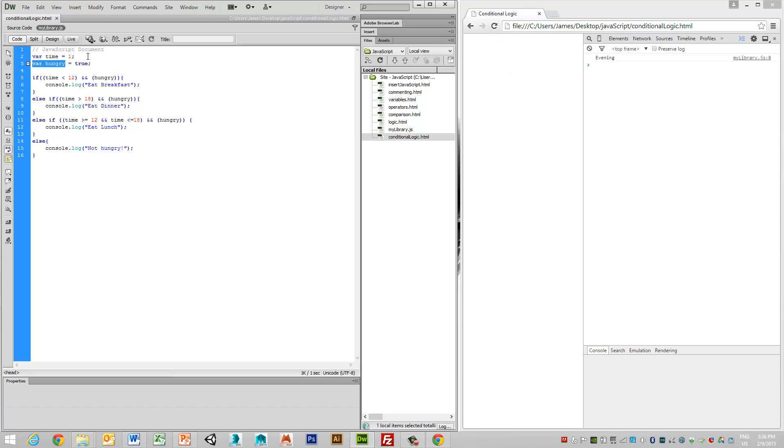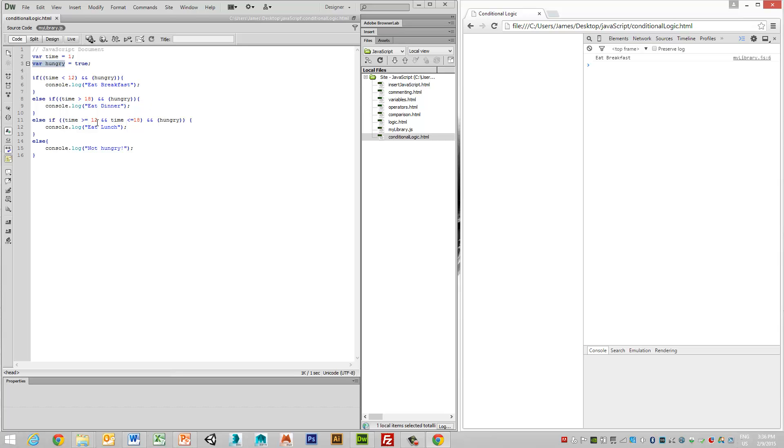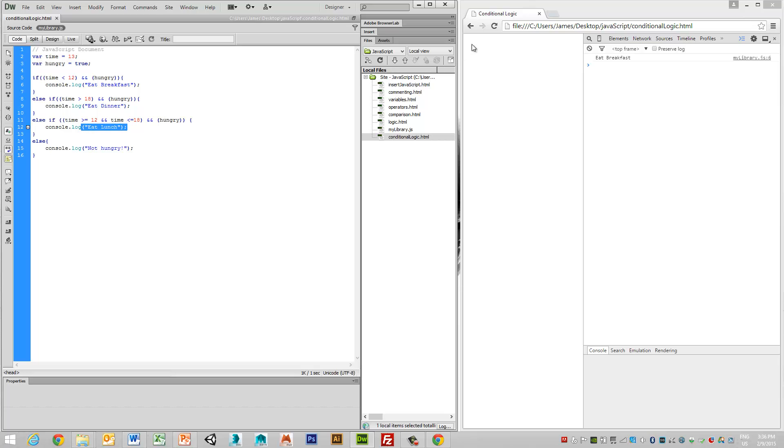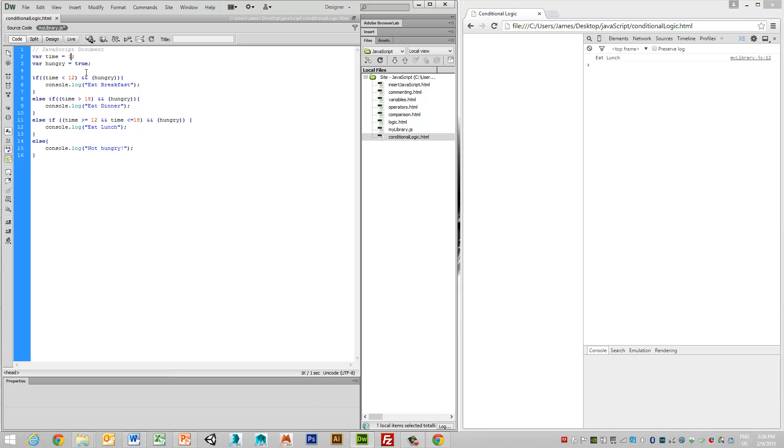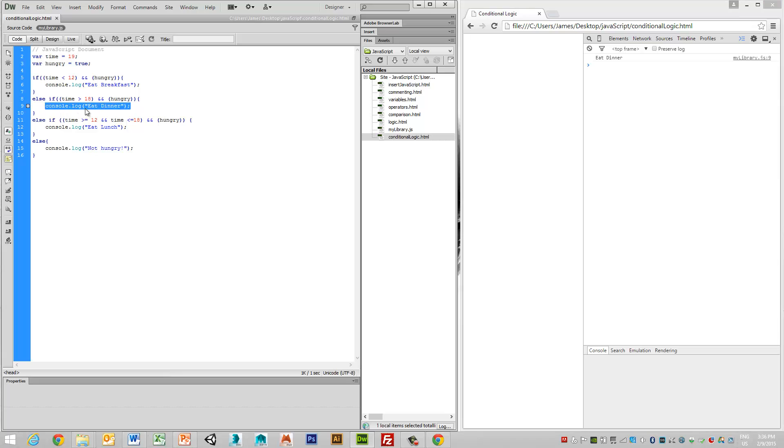So we can see here that my time is one and I'm hungry. Therefore, the first thing I'm saying is eat breakfast. Then if I have the next value, which is between 12 and 1800, so let's say I make it 13, then I should see eat lunch, which I do. Then afterwards, I want to do the test of greater than 1800. So in this case, let's give it a value of say 7 o'clock in the evening and check that. And now we see that we get the eat dinner value here.